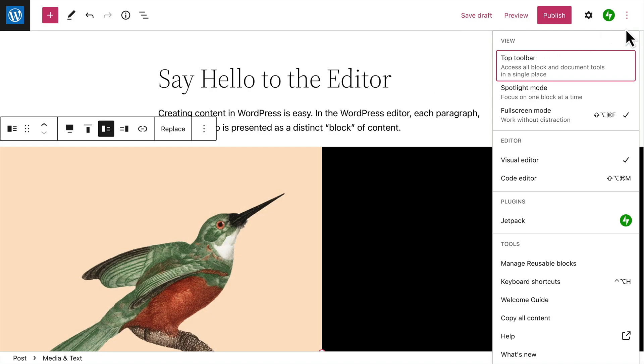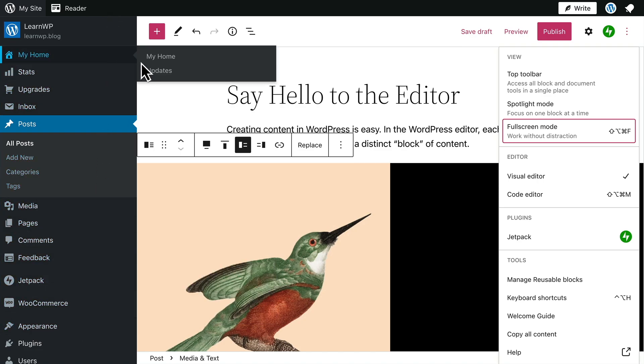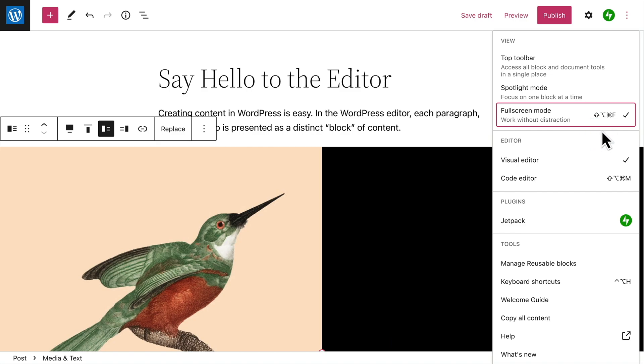First up, you can change the overall look and layout of the editor. The default view is Fullscreen mode, which hides the toolbar that normally appears across the top and the main navigation menu on the left-hand side. This helps you focus on just your content and make the best use of your screen space.